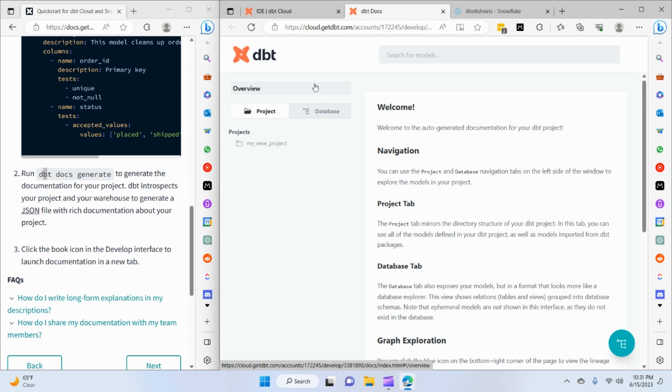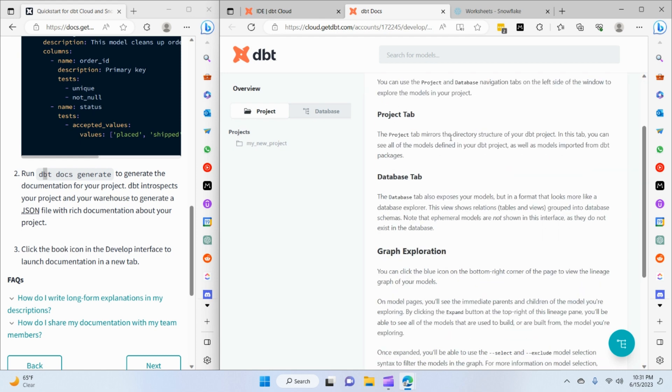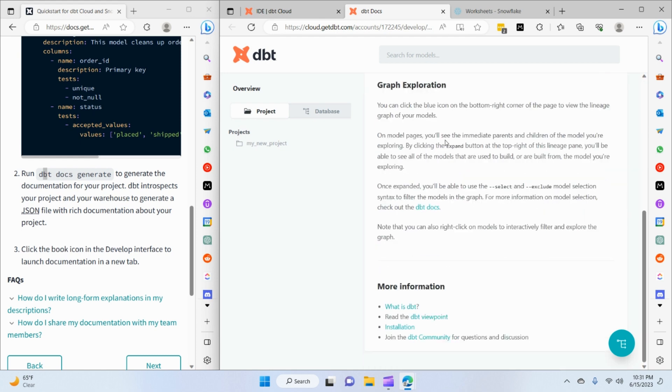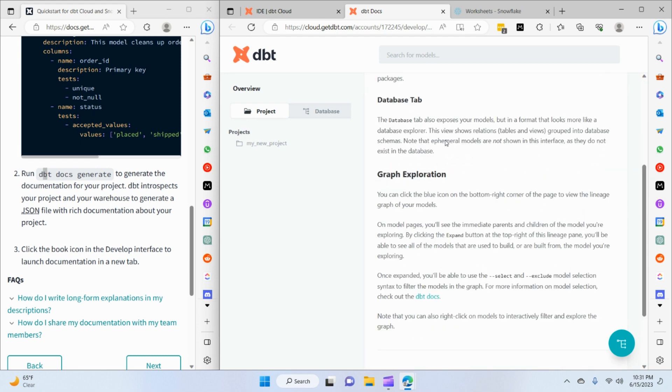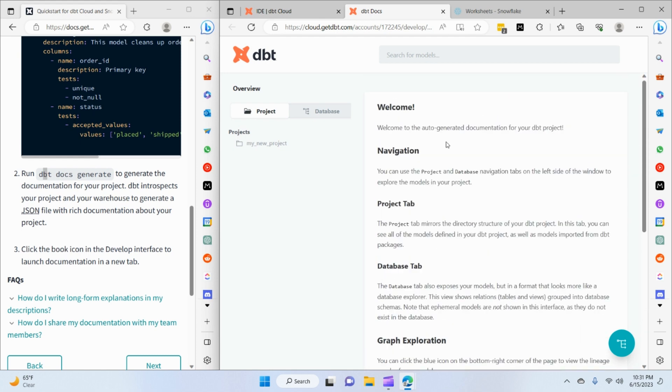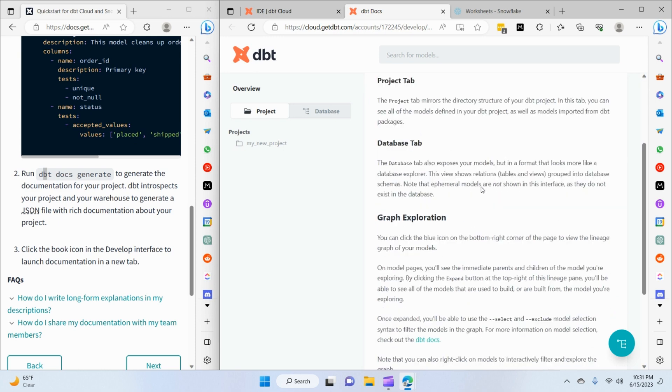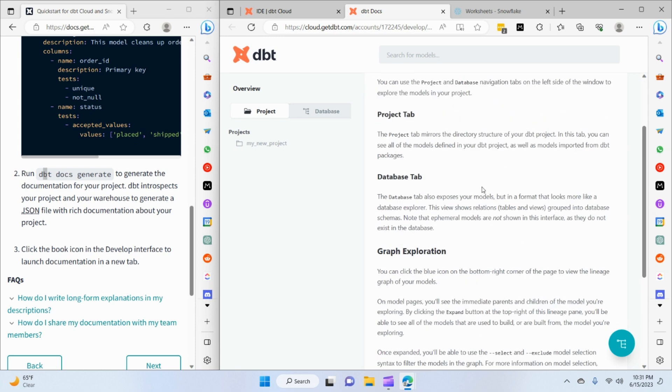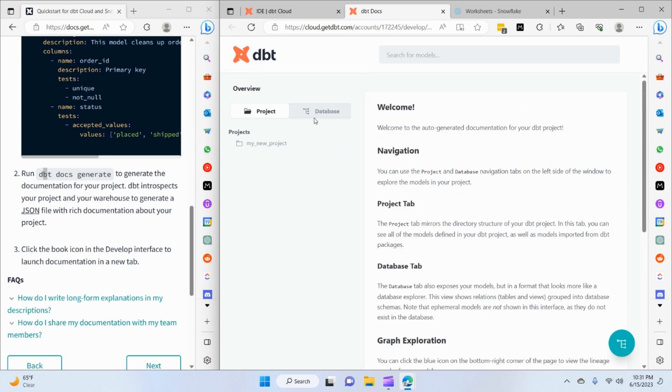Now we have this interface where we can see an overview of the project selected, and that's giving us a little bit of description about each of the tabs. You can see we have two main tabs: the first is project, the second is database.